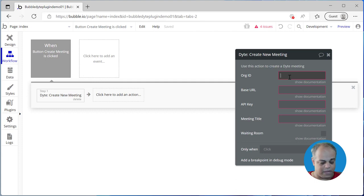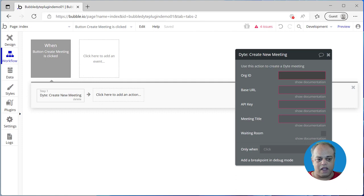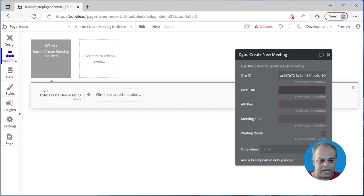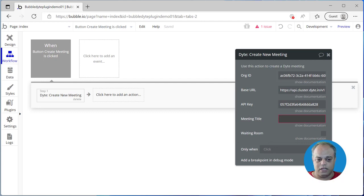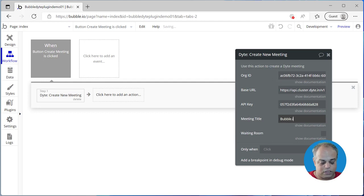When creating this meeting, there are a couple of values we need to pass. I've already copy-pasted these. The first is the org ID, which we can get from the Dyte developer portal. The second is the base URL. The third is the API key. We also need to pass the meeting title — let's say this is going to be a 'bubble.io plugin meeting'.